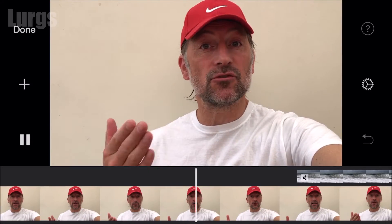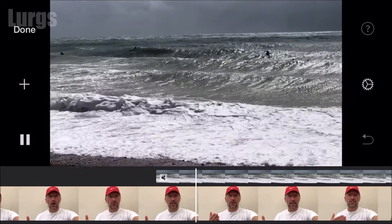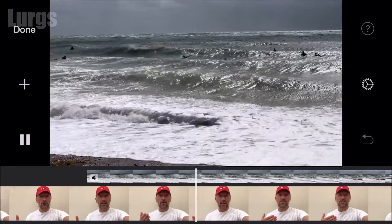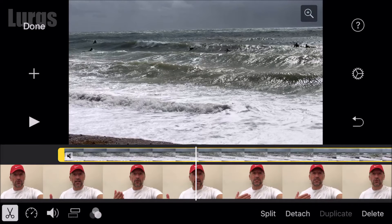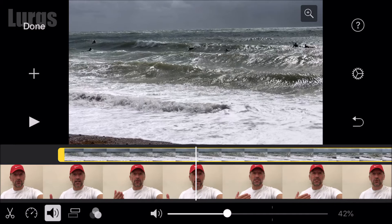As I mentioned earlier, cutaway does automatically mute the clip. If you want some sound on the clip, you can just select that cutaway clip on the timeline, select the sound icon, and increase the volume.